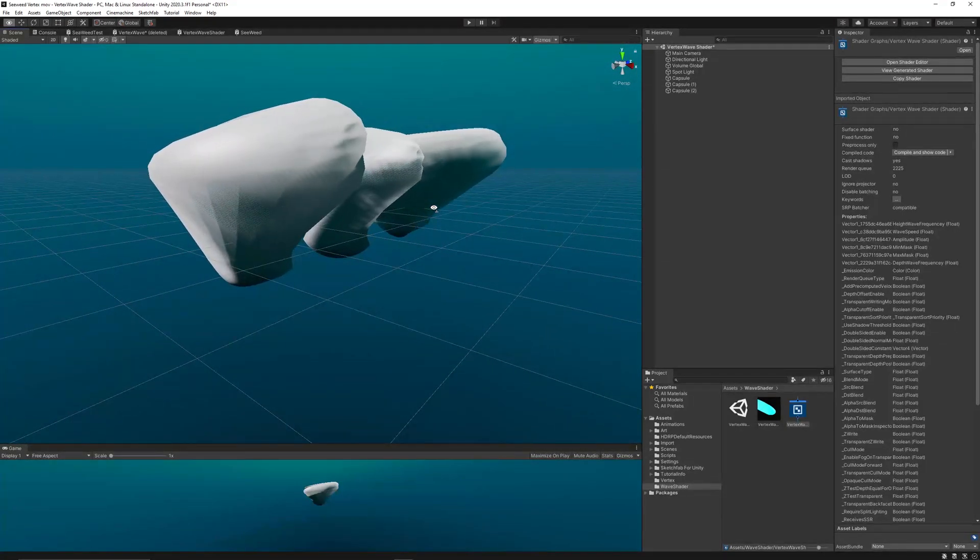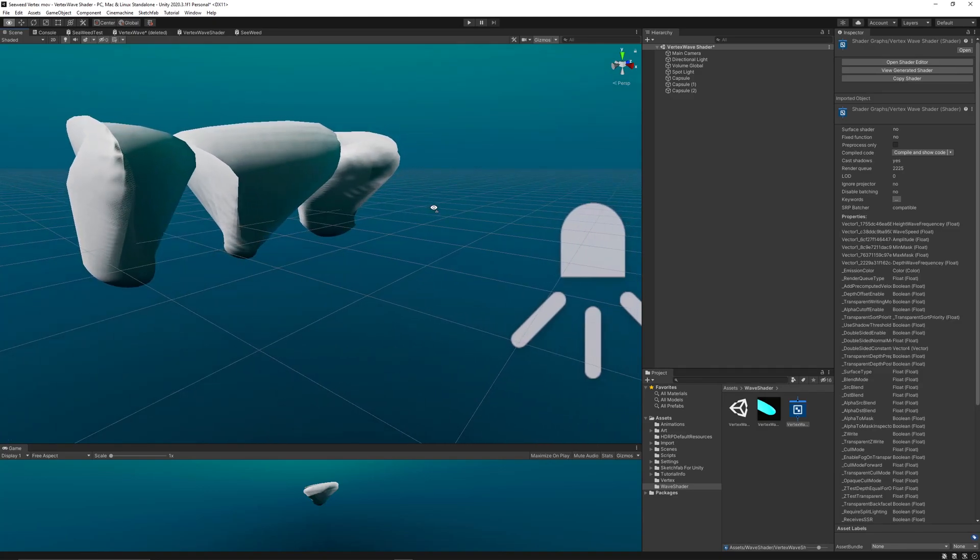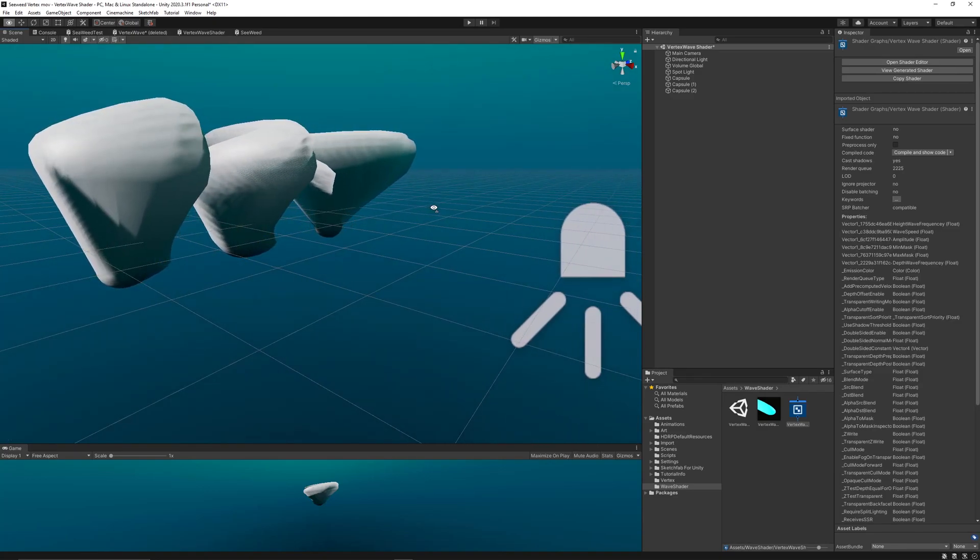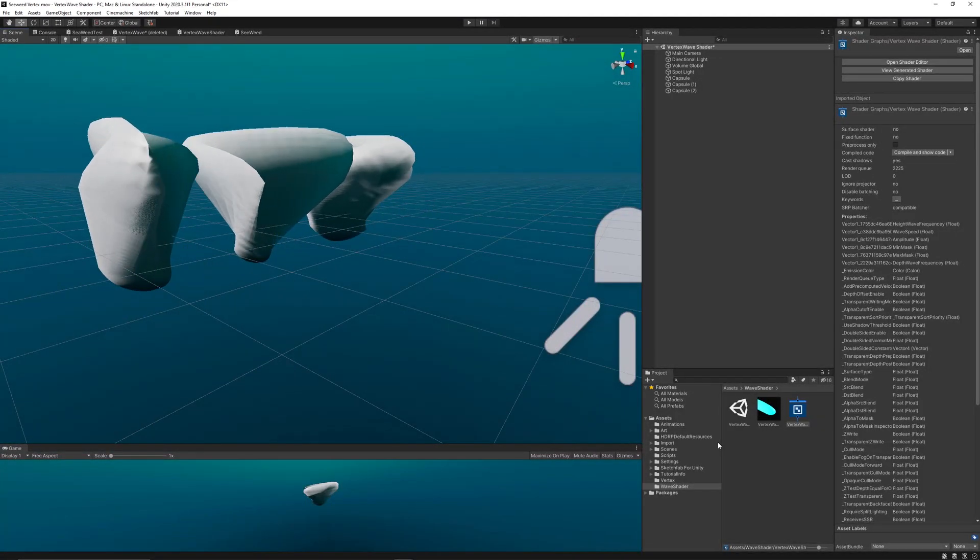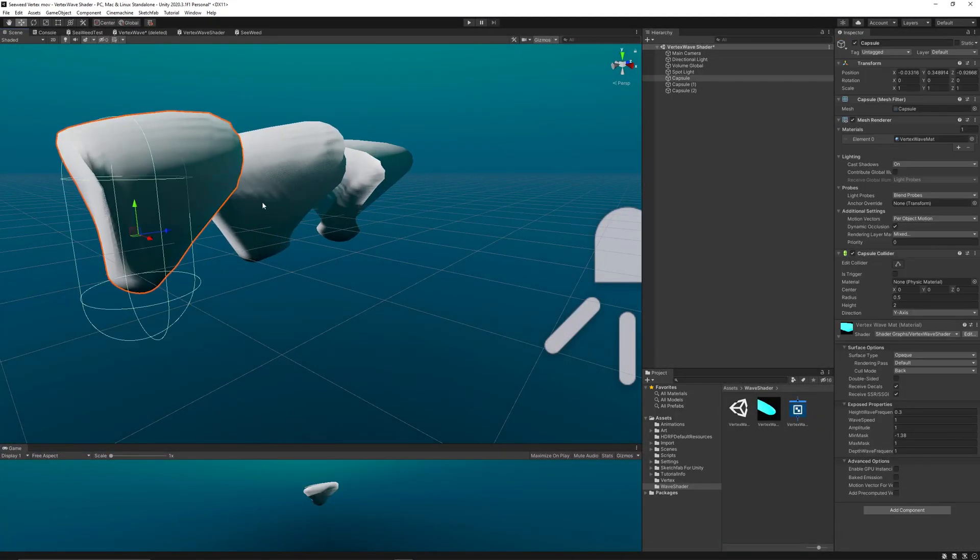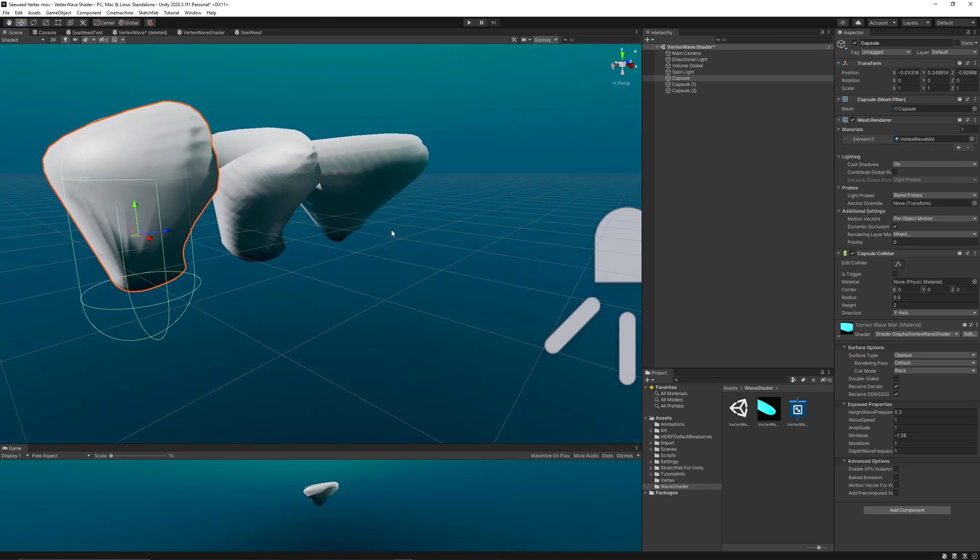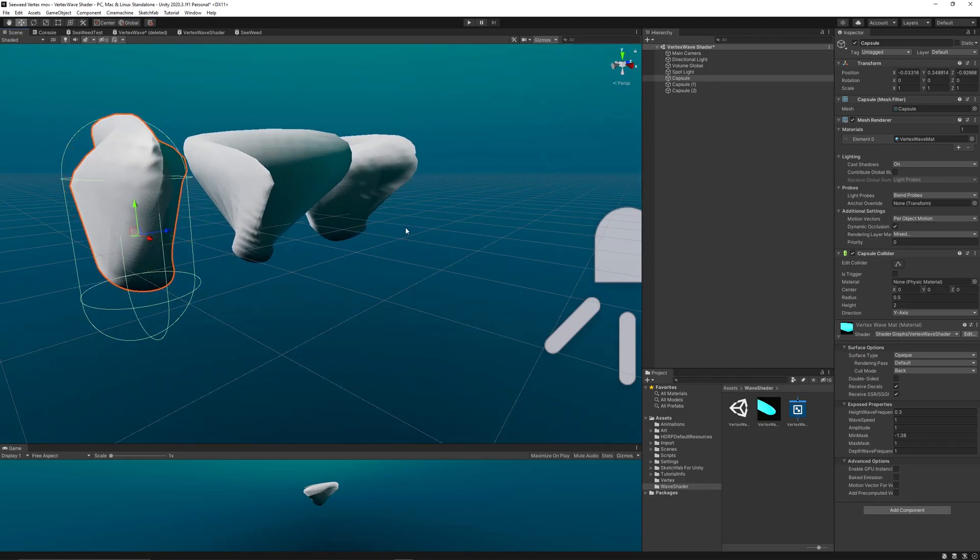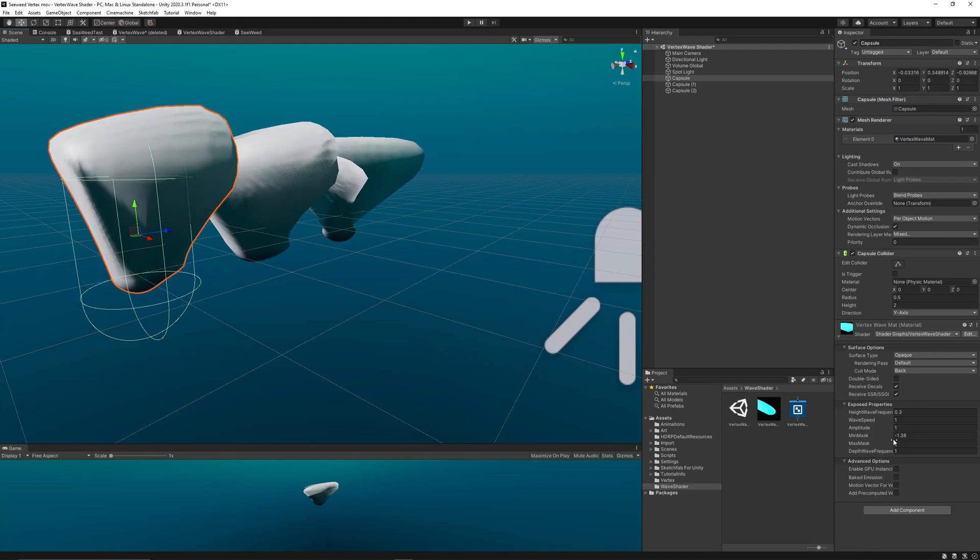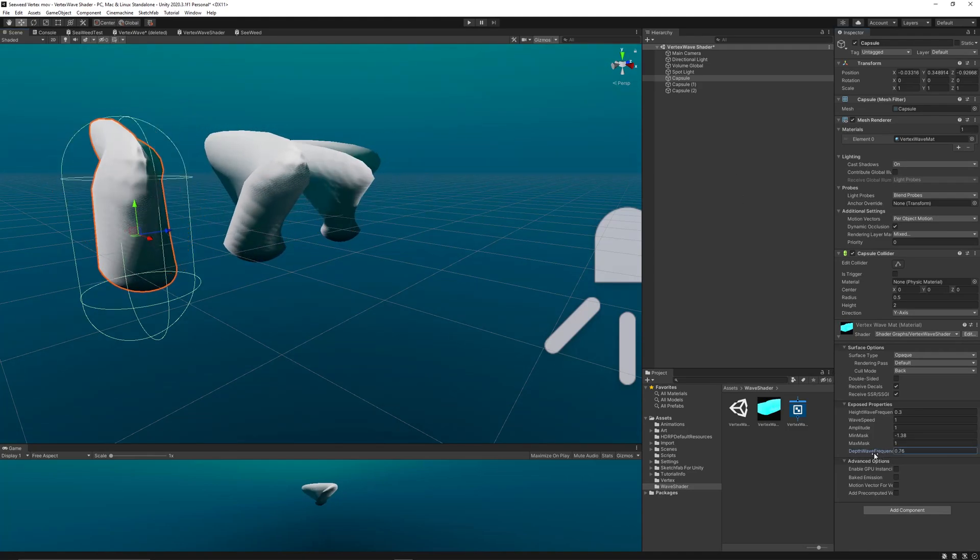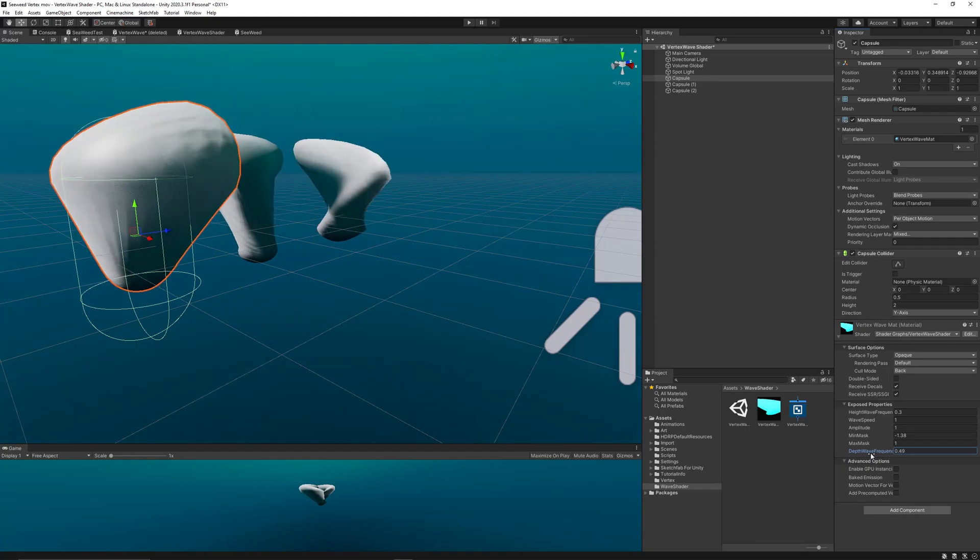Now change the frequency of the depth wave. That will randomize the wave on the z-axis and give randomization to the waves, which gives the seaweeds or the model that's moving a lot of variations and more realistic and logical results.